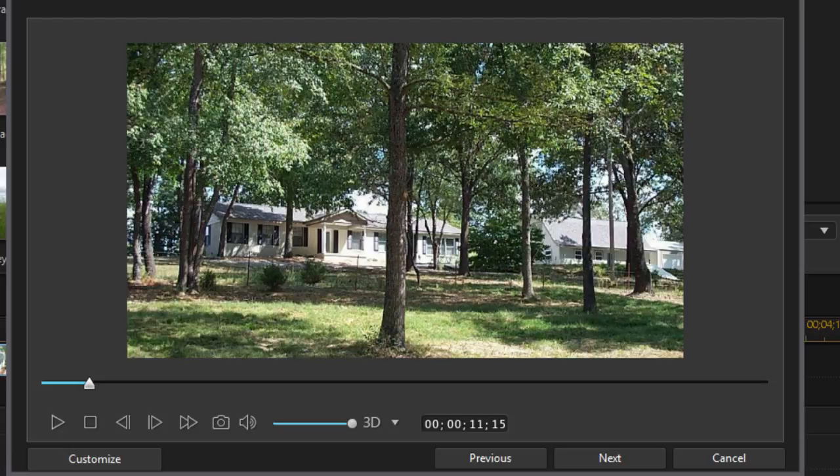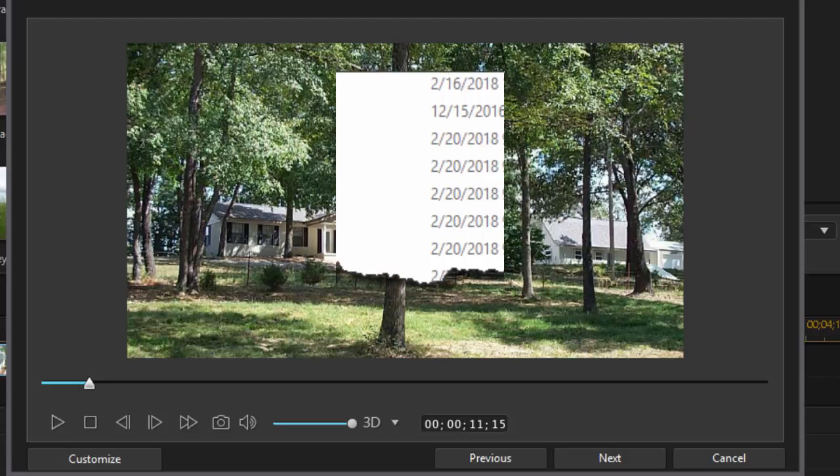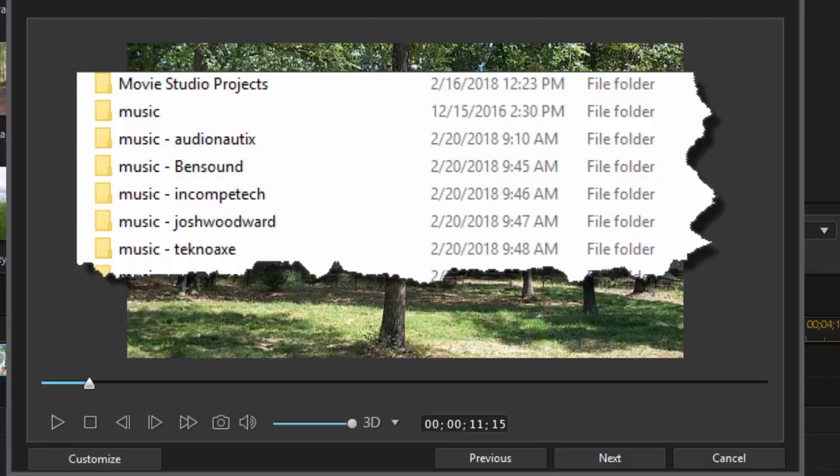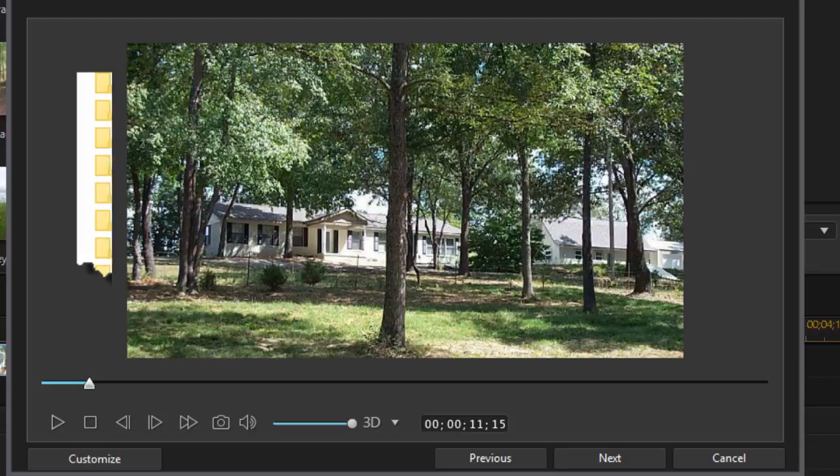Now when I download them I create a folder for each one. So I have a folder that says music-audionautix so I know where it came from. That way I can provide appropriate credit to the author of that music. So on my computer I have several folders that start with the word music and then it lists the person or the site that I got the music from.